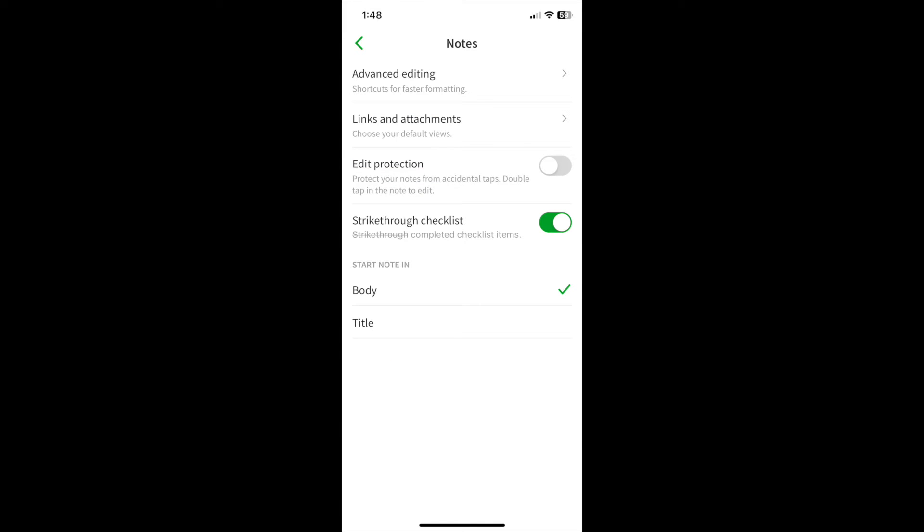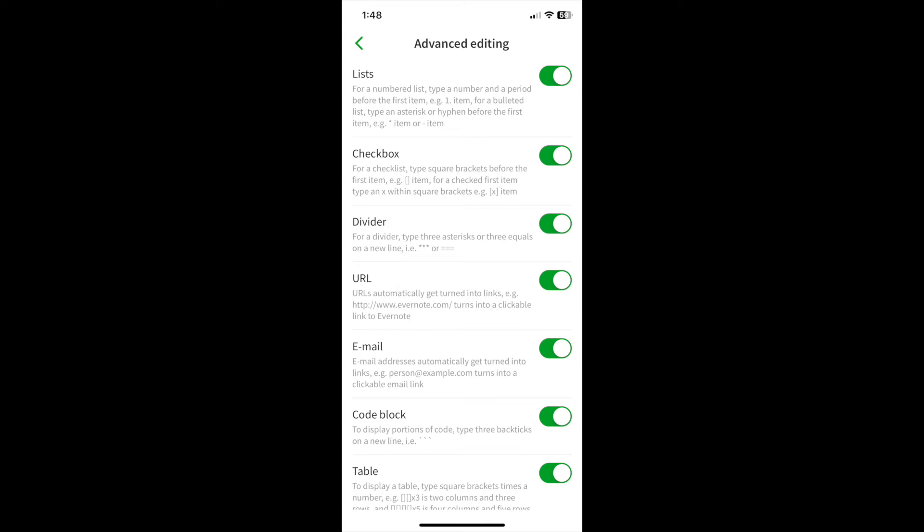The Notes app is next. A lot of good stuff here, such as advanced editing. Do you want your lists numbered? Do you want a checkbox next to lists? A divider can be enabled so that when you type three asterisks or three equal signs, you get a divider.